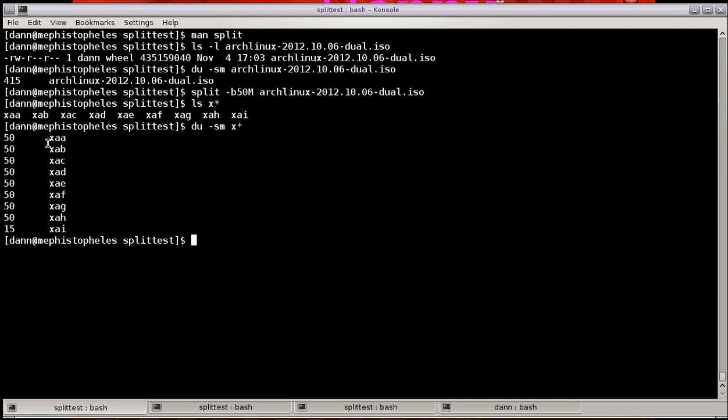Also notice that the naming convention, XAA, XAB, XAC, and so on. X is the prefix, AA is the suffix. And by default, the prefix is X, and the suffix is an alphabetical suffix of two characters starting at AA and then going AB, AC. And then when it wraps around the alphabet, it will be BA, BB, BC, BD, and so forth. That's the way it goes.